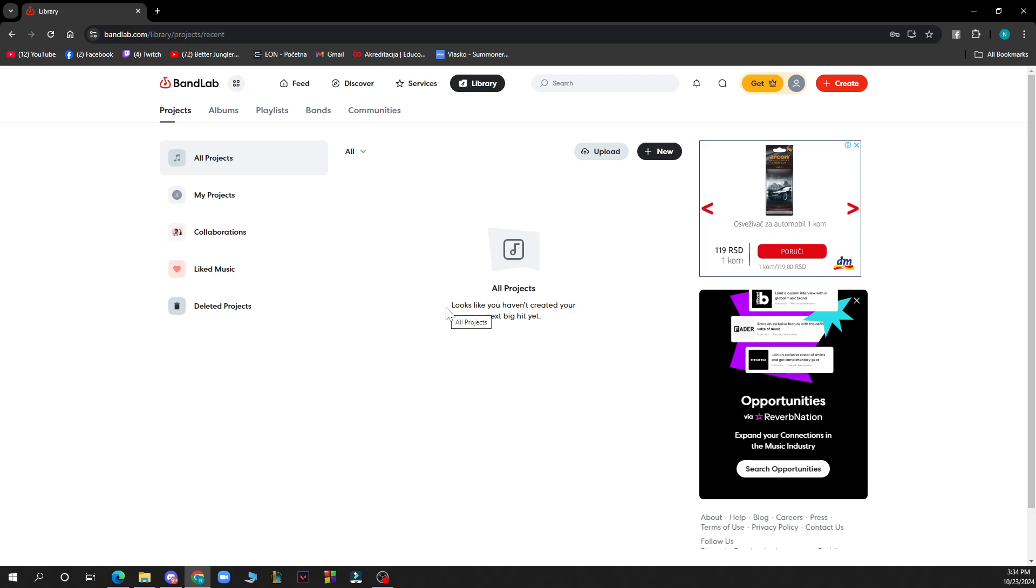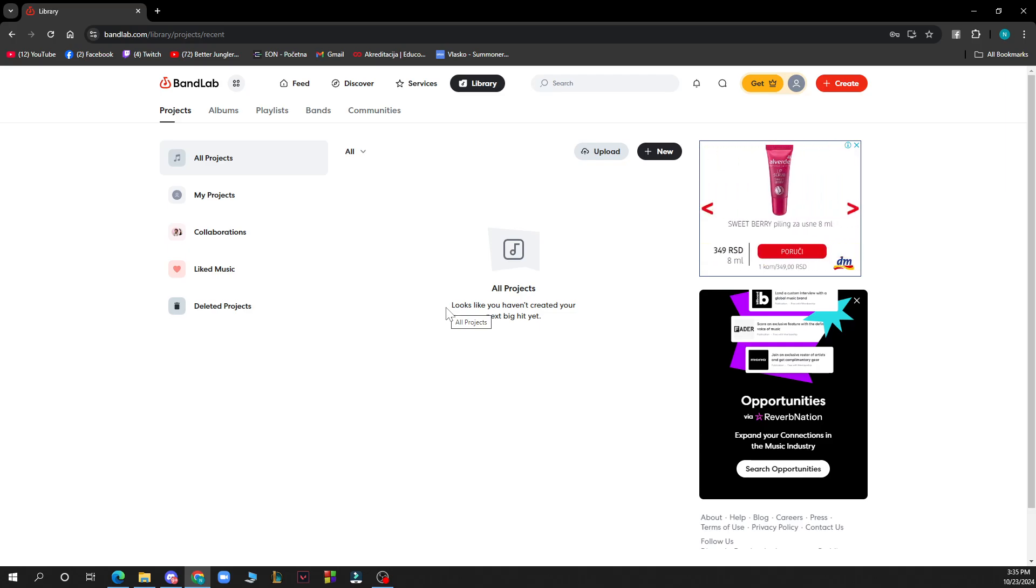Then locate the project you want to duplicate. Click on the three dots icon next to the project title and select Duplicate from the drop-down menu. A copy of your project will be created, allowing you to make changes or experiment without affecting the original.